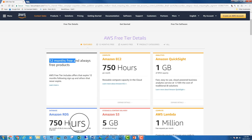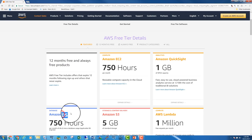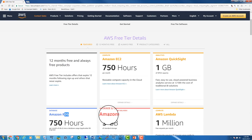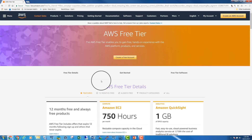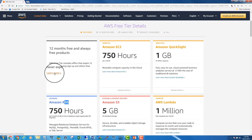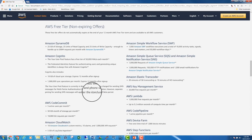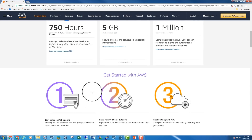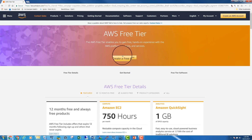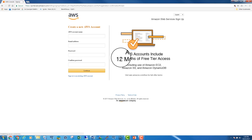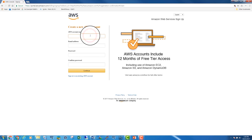The free tier includes 750 hours per month of compute time, 750 hours of relational database service, and 5 GB on Amazon S3 storage. If you want more details, you can click on 'Learn More' to see all the details about the account. Then, we can create a free account.